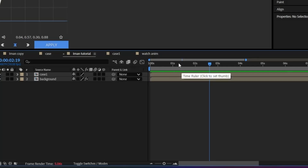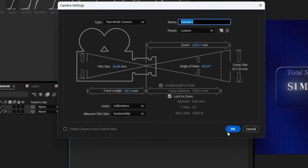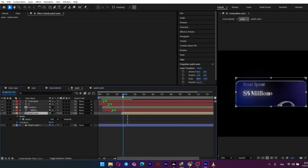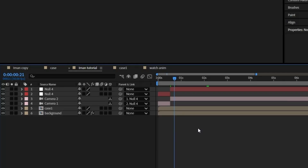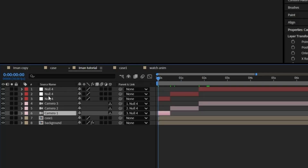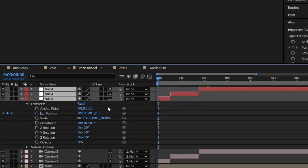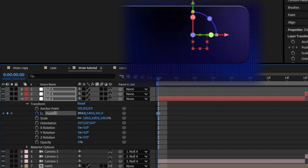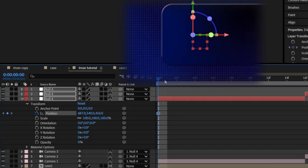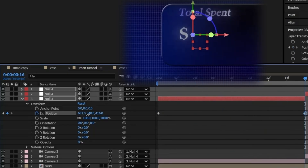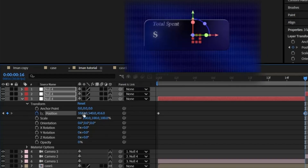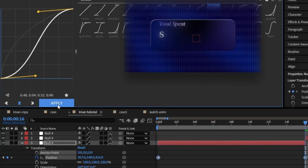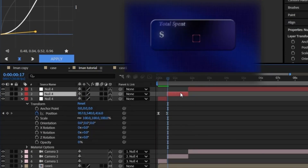The final step is to add a camera to create a dynamic camera move. In your main composition, right-click and add a new camera. Then, to make it easy to control, we'll create a null object, make the null object 3D, and parent the camera to it. Now, instead of animating the camera itself, we can just animate the null object's position and scale. We'll set a keyframe at the start, move to the end of the animation, then scale in and move the position slightly. Select those keyframes and create a gentle curve in the graph editor to ensure the camera move is buttery smooth.